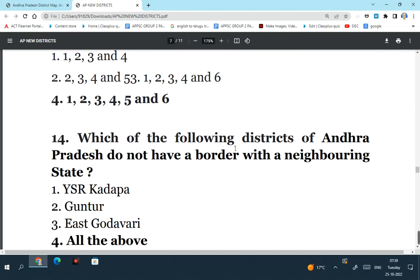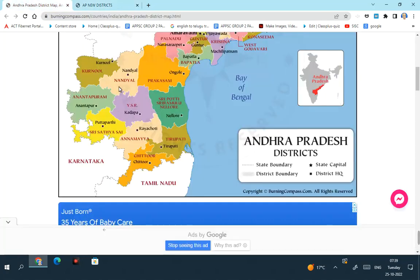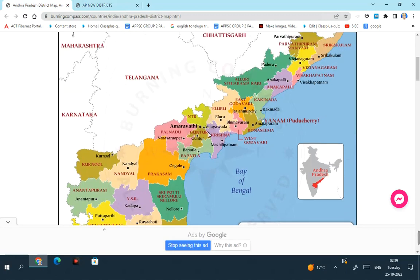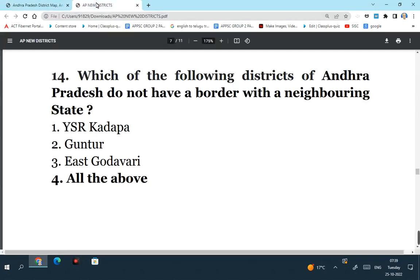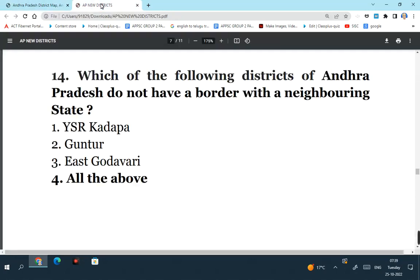Which of the following districts of Andhra Pradesh do not have a border with a neighboring state? YSR Kadapa if you see the map is surrounded by 6 districts of the state of Andhra Pradesh and it is landlocked - it does not have any border with a neighboring state. Even Guntur and East Godavari - Guntur again is landlocked, surrounded by other districts of Andhra Pradesh, it does not have any border with a neighboring state. Same is the case with East Godavari - it is landlocked and does not have any border with a neighboring state. So these three districts - YSR Kadapa, Guntur, and East Godavari - do not have a border with a neighboring state, and they also do not have any coastline. So the answer is all the above.